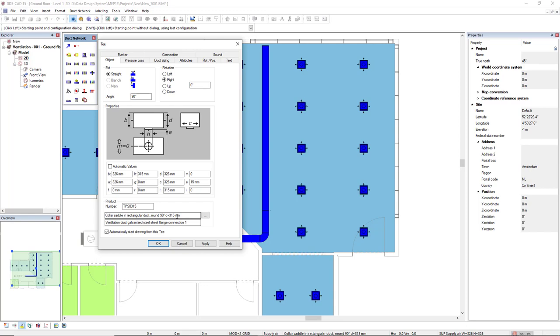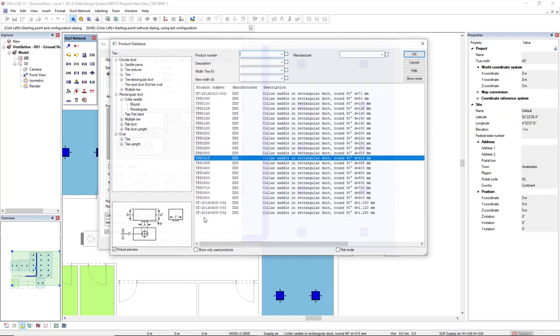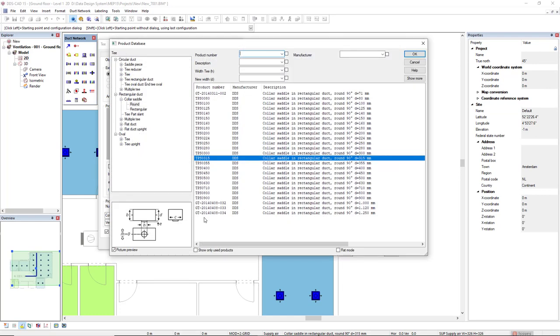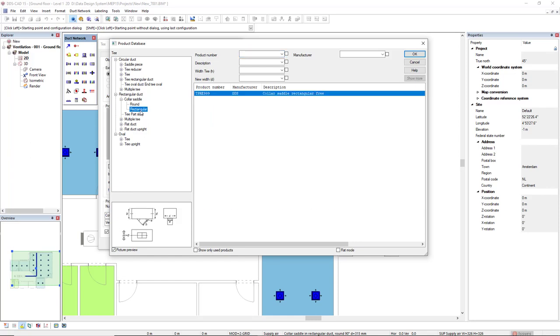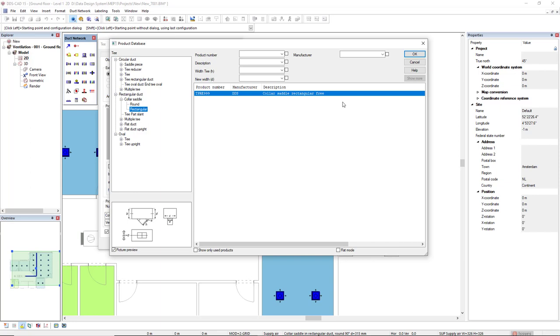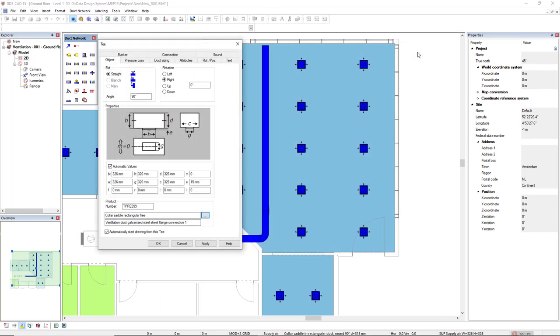To change the type of T, we access the product database by clicking on the three dots button. And in this case, I want to insert a rectangular color saddle or rectangular spigot like this. This is a free one, meaning when we click OK, we could deactivate these automatic values and we could manually edit all the values. But right now I won't change anything.